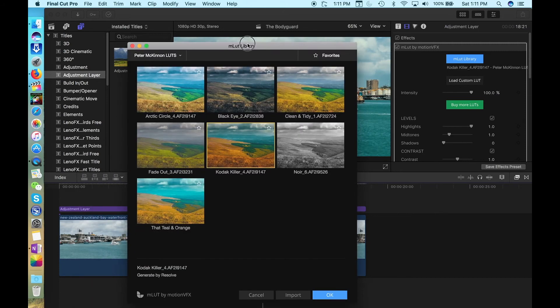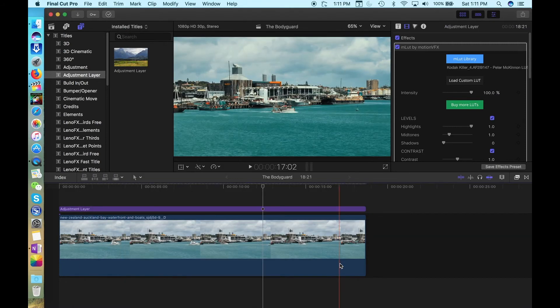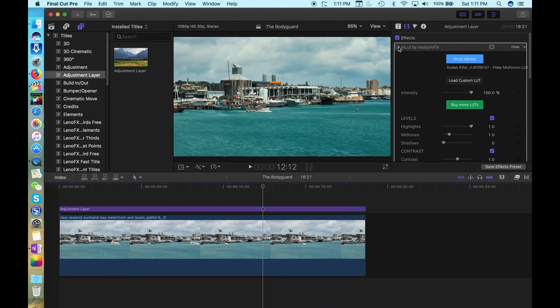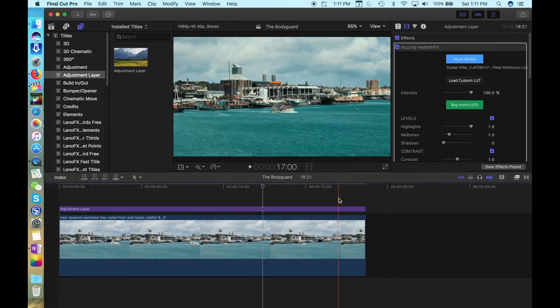When you've found the one you like, click OK, and Bob's your uncle. Which is Kiwi for, everything's sweet bro. Which is Kiwi for, everything's good.